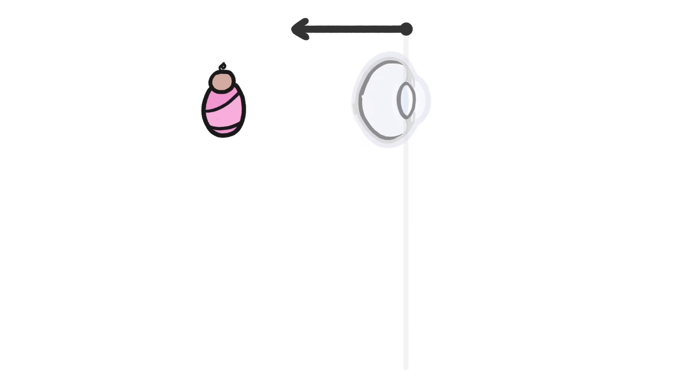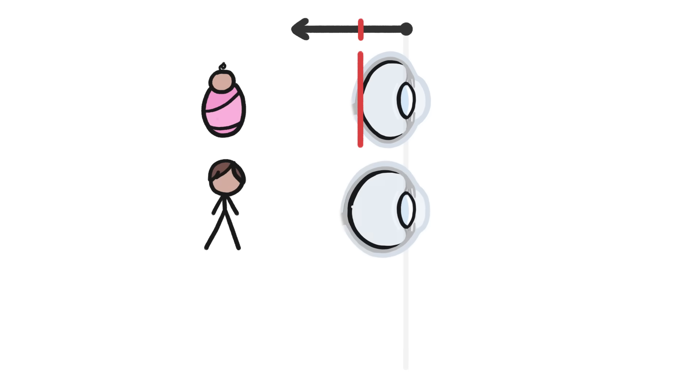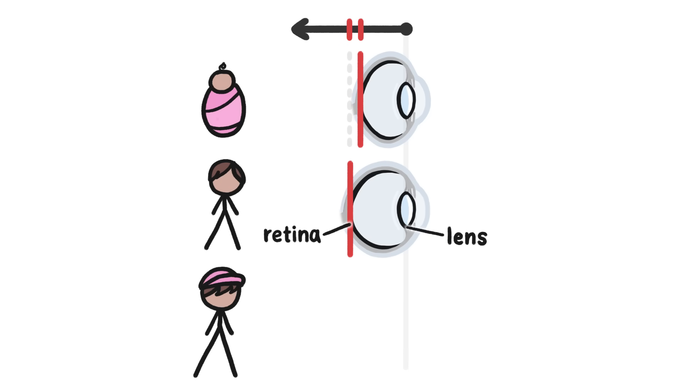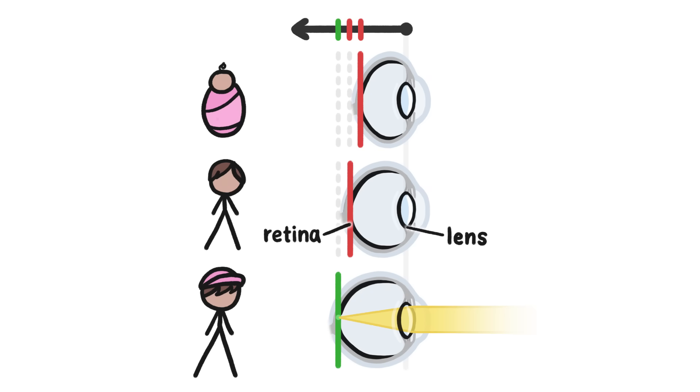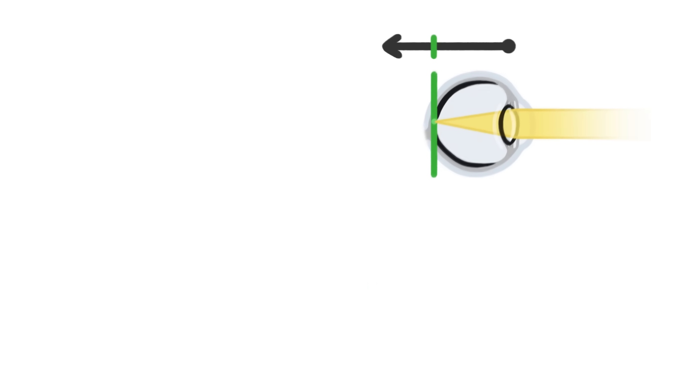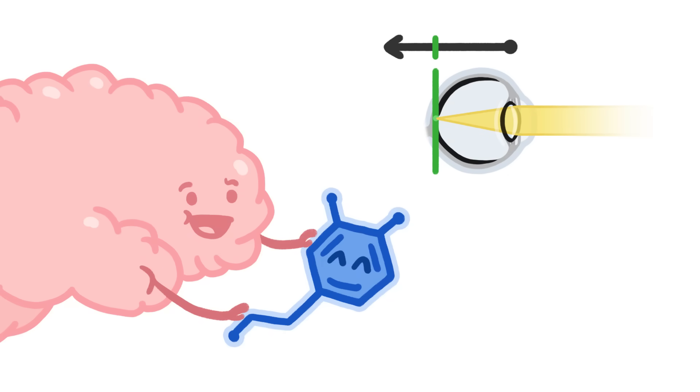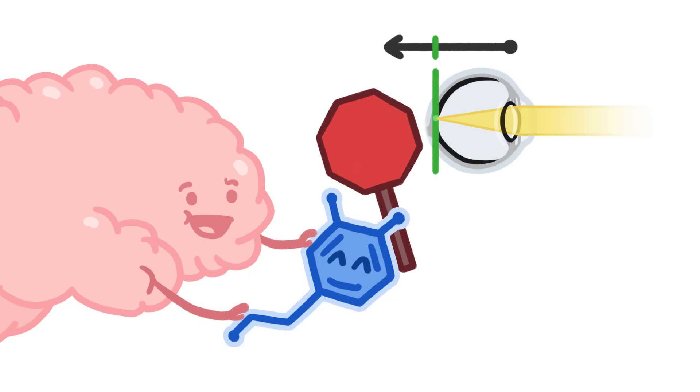Most babies are born with short eyeballs. But as the baby grows, their eyeballs get longer. The lens and the retina get farther and farther apart. By the time the kid is about 6, their eyeballs are just the right length for the lens to be able to focus incoming light and form a crisp image right on the retina, rather than focusing well behind it. At that point, the brain sends a signal to the eyeballs, telling them to stop growing.